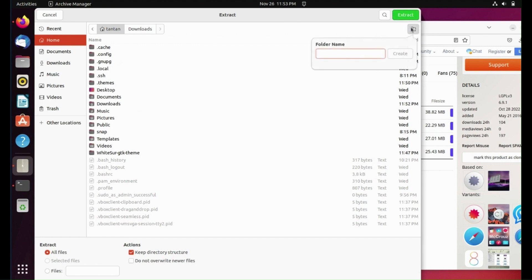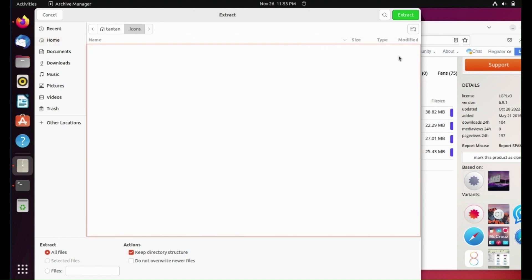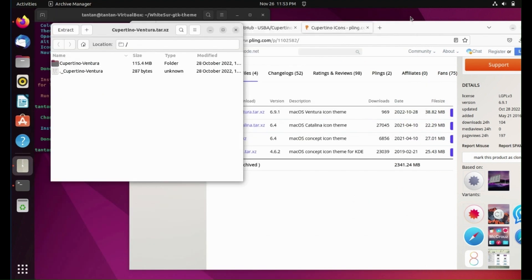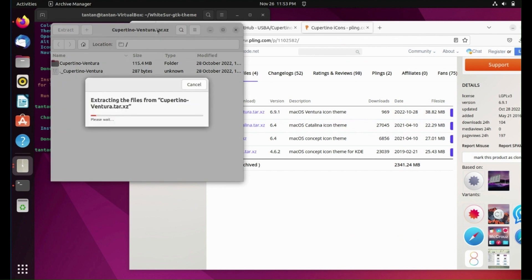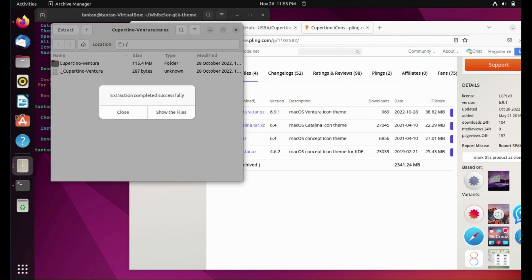Create a new directory and name it .icons. Create it, then extract. Close.